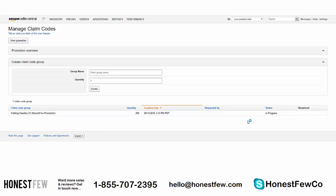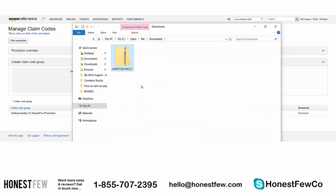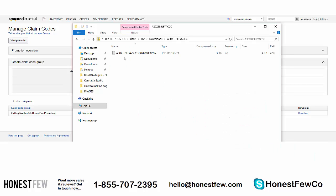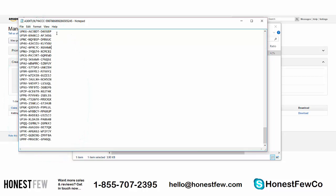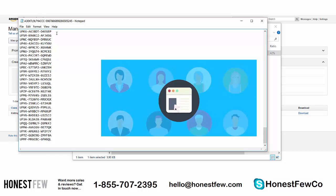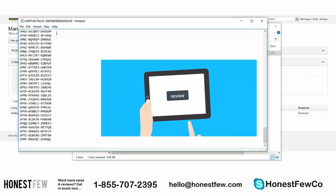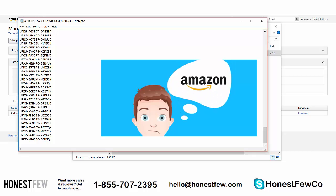It'll say it's in progress, but if you give it a quick refresh it will show the download option. Click Download and the file will download. It's a zip file, and inside the zip is a text document. Open that and there are your 200 single-use codes, exactly as requested. Each of these 200 codes goes to an individual reviewer, can be used only once for the discount, and carries the expiry date you set during setup.